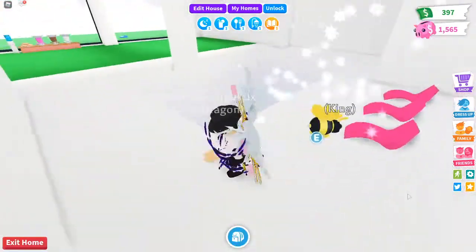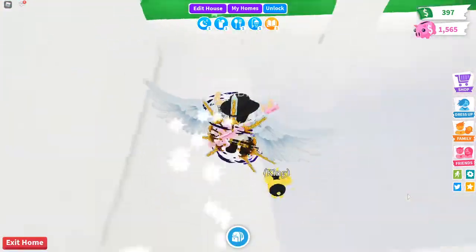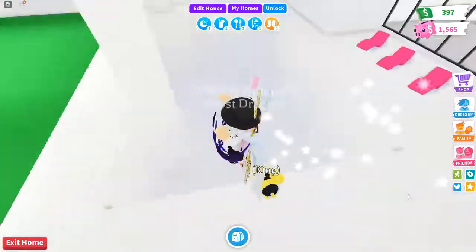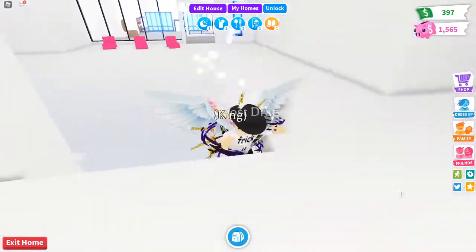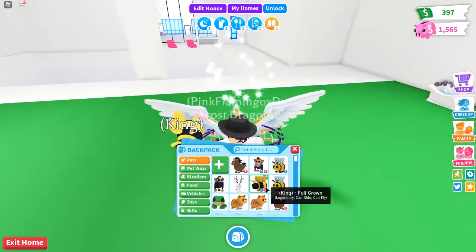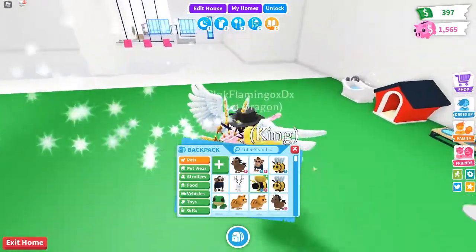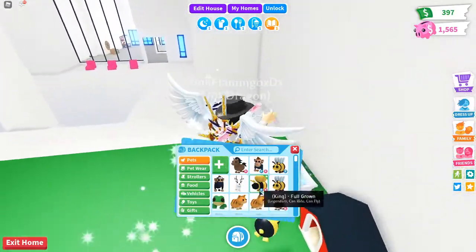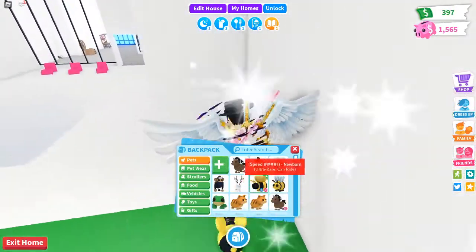Hello everyone, welcome to another Roblox video. Today I'm going to be doing a Fly Ride King Bee giveaway on Adopt Me. It took me a while to get all of these pets,